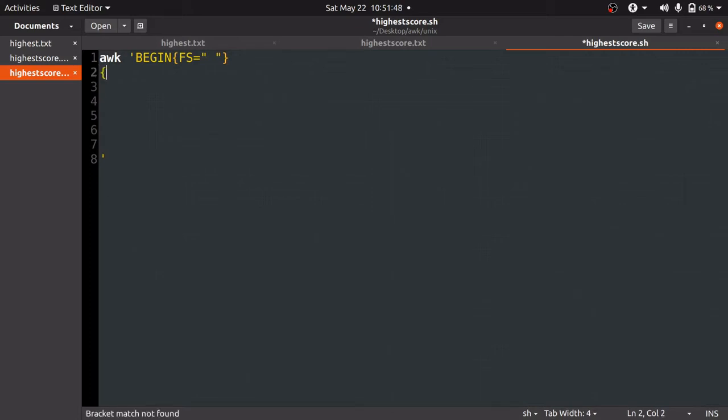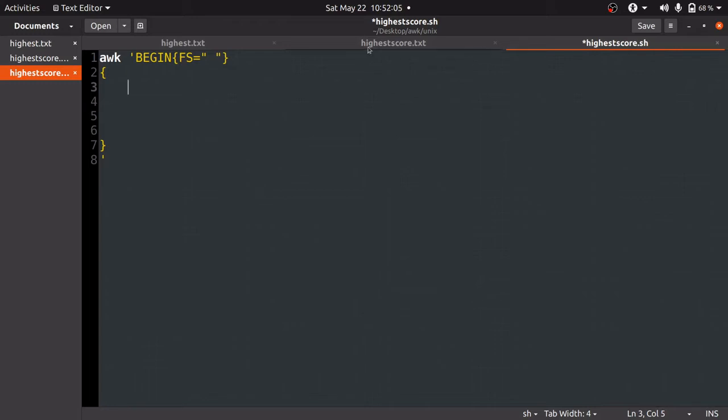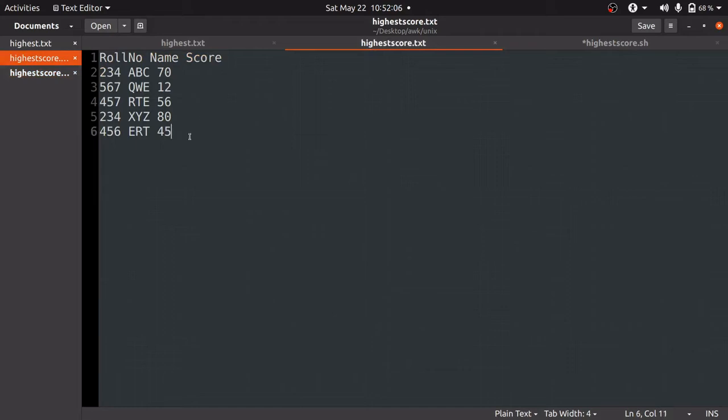Thereafter, we are going to open the brackets of awk, that is curly braces. The commands written inside this bracket run again and again until we reach the last row of the input file. In this case, the last row is row number 6, which is 456 ERT with score 45.